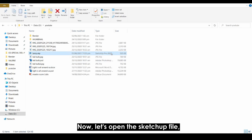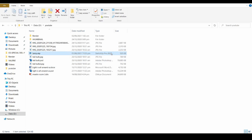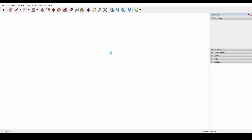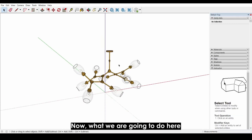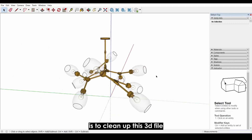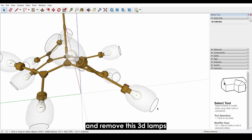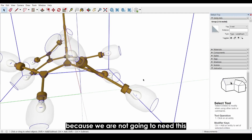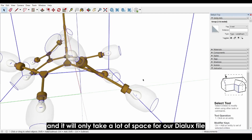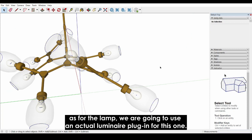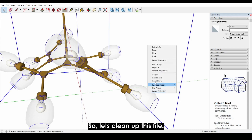Now let's open the SketchUp file. What we're going to do here is clean up this 3D file and remove these 3D lamps because we're not going to need these — they will only take up a lot of space in our Dialux file. For the lamp, we're going to use an actual luminaire plugin. So let's clean up this file.